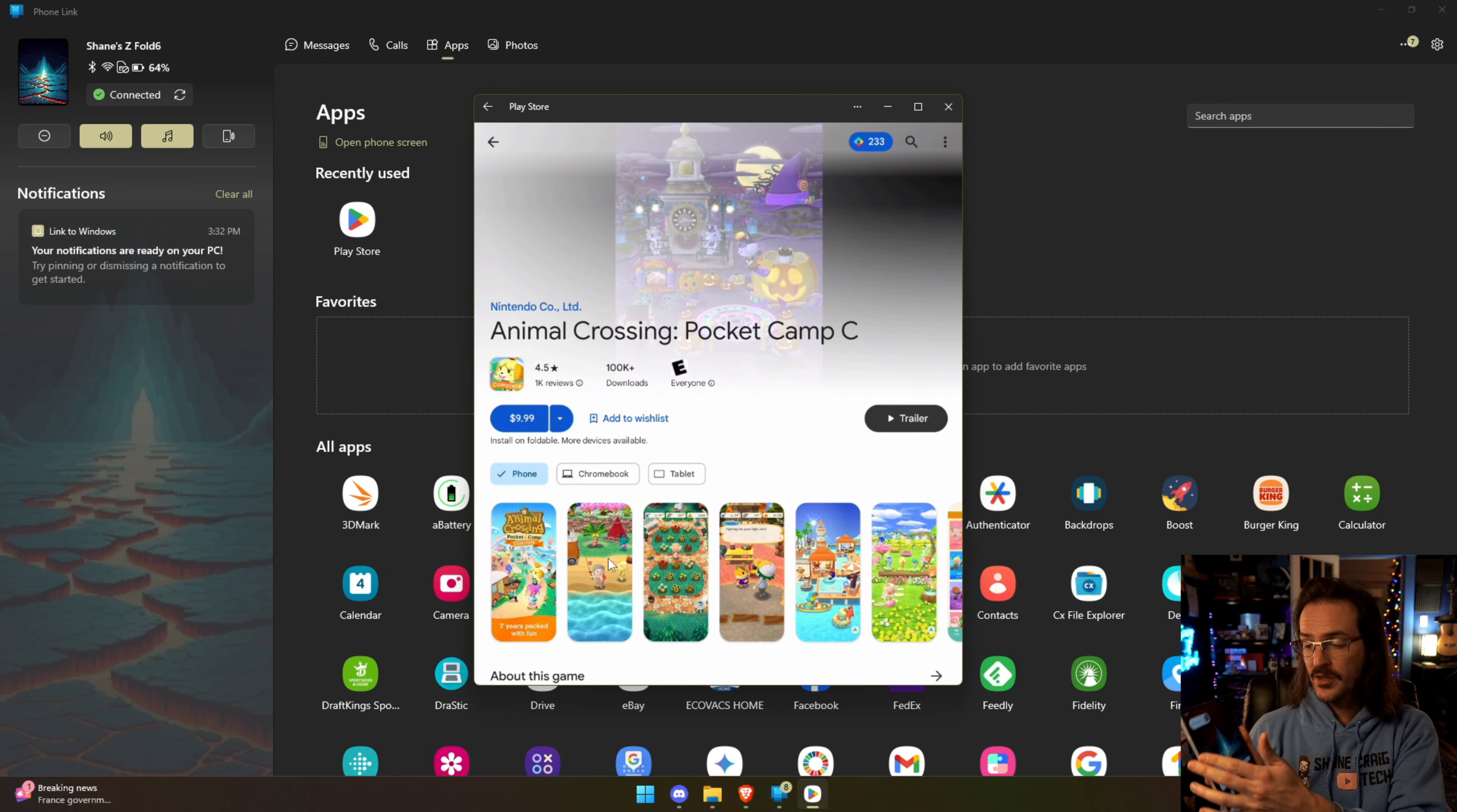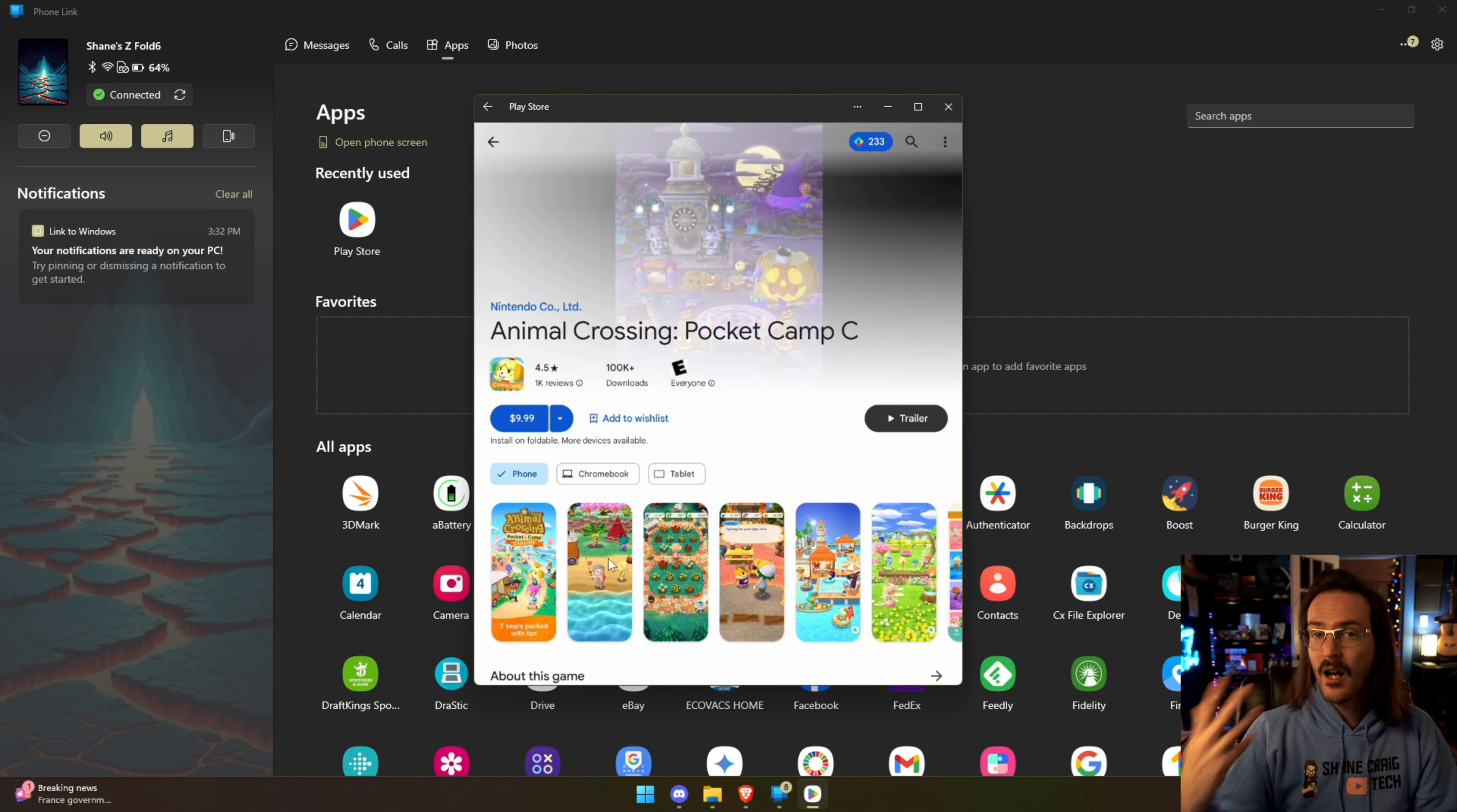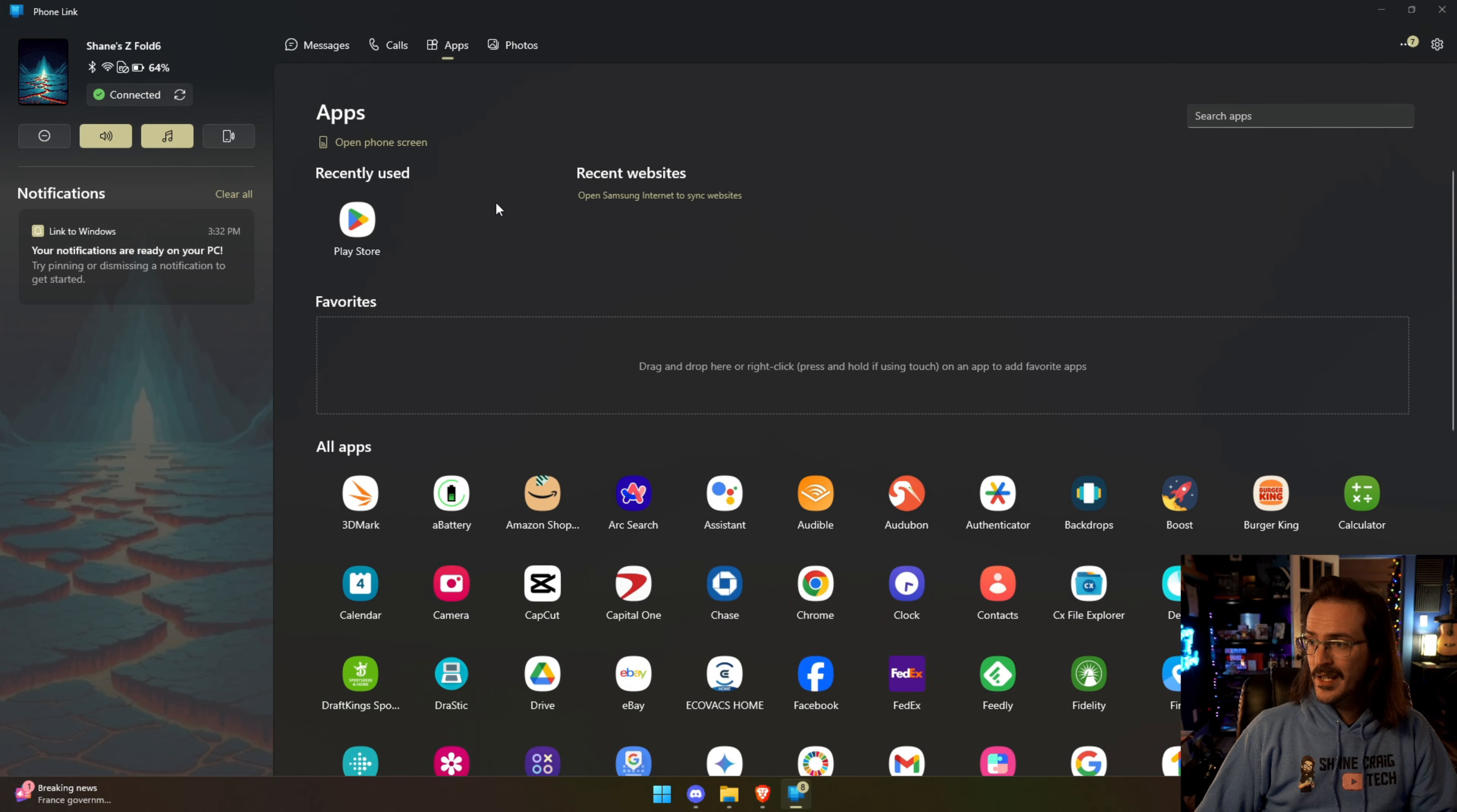Now unfortunately if I lock my phone it's going to tell you hey you got to unlock your device. So minimum your phone has to be unlocked for this to work and that is definitely a little bit annoying, but you can also let's go a step further.